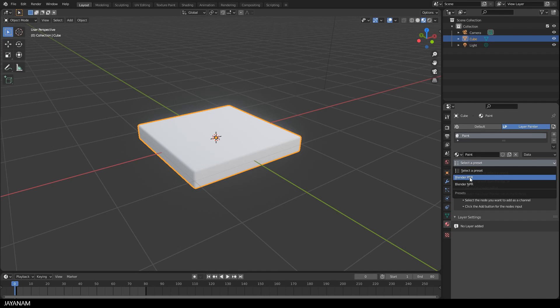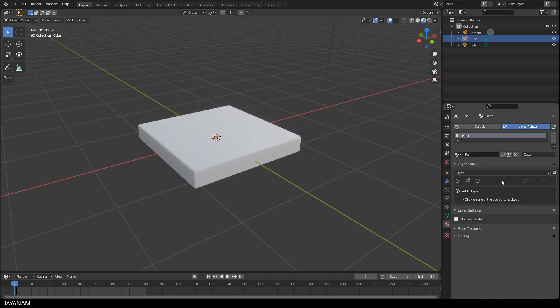But before we have to define a preset and I will use the Blender PBR preset, that is based on the principal shader and in that we have PBR channels like Albedo, Roughness, Metallic and so on.